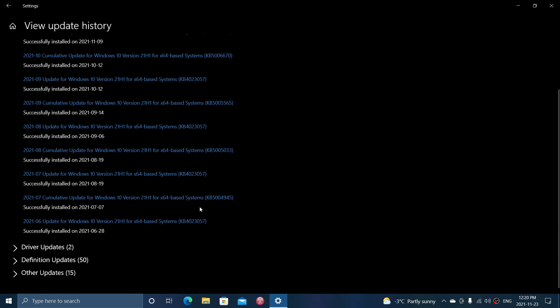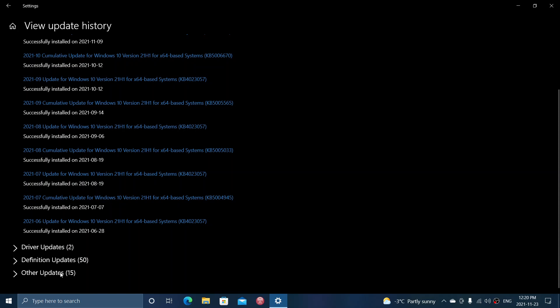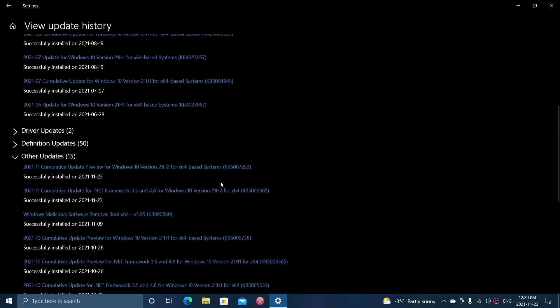This is another update that was released today. Basically, the update comes in as a cumulative update which is KB5007253, and it is fixing a certain number of issues.